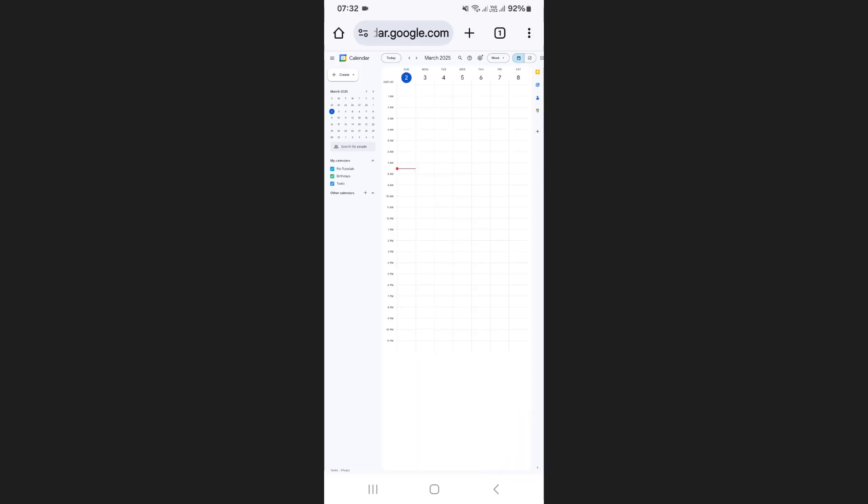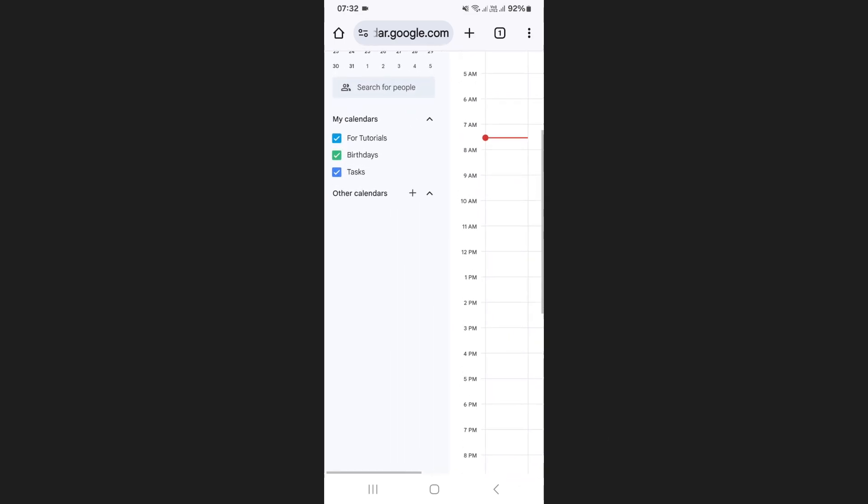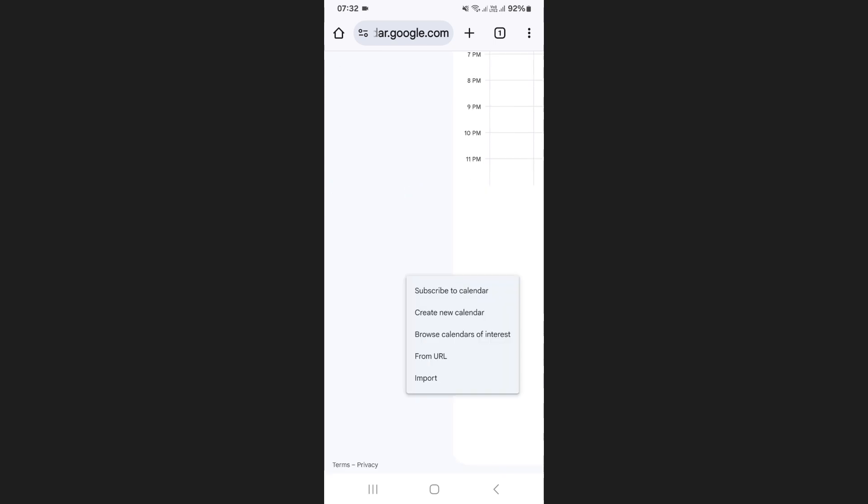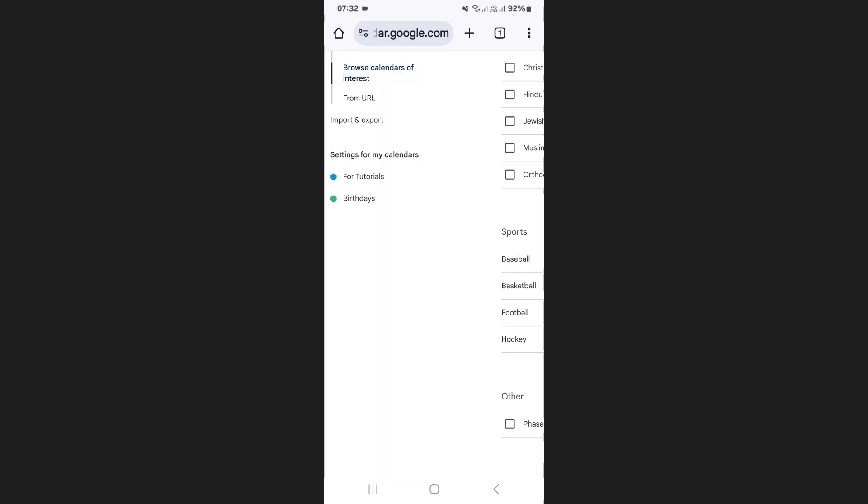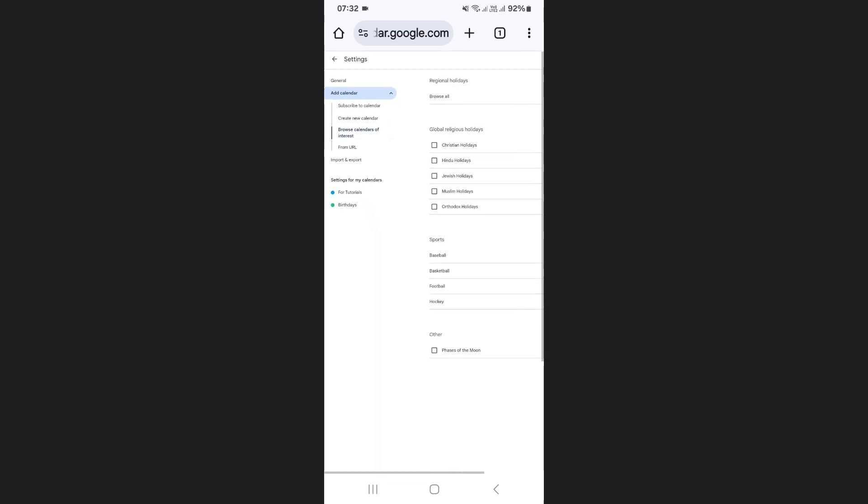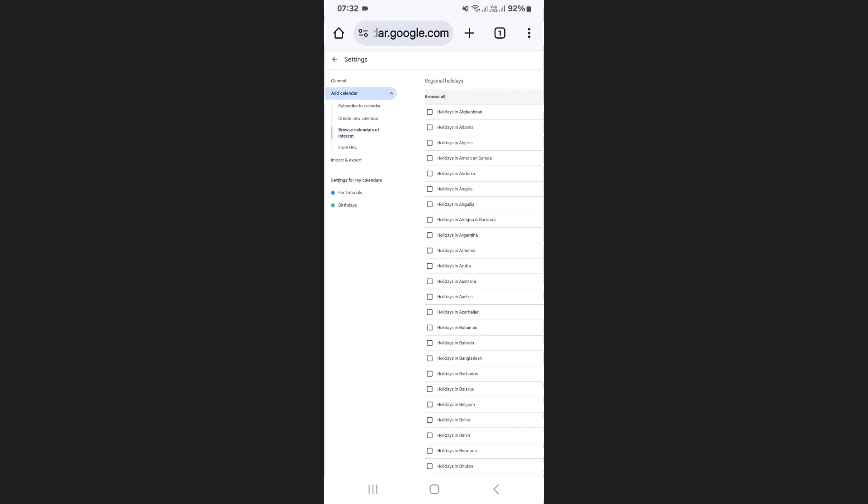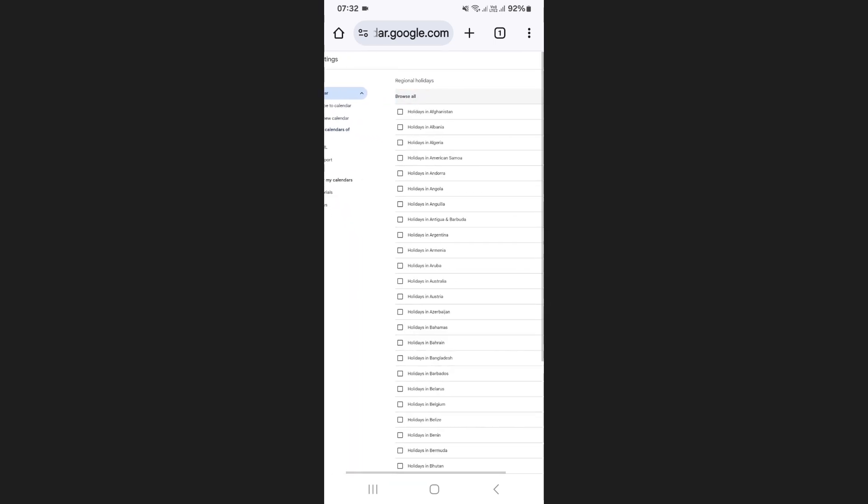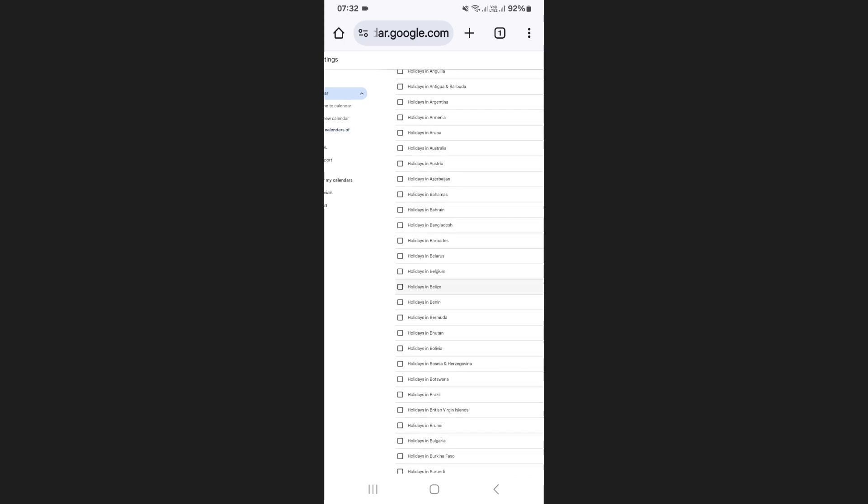Once you're here, zoom in on the left panel and find other calendars. Tap the plus icon next to it, then select Browse Calendars of Interest. You will see a list of country specific holiday calendars on the right side of your screen. Scroll through the list and select the country you want. Once selected, the holiday calendar will automatically sync to your Google Calendar.